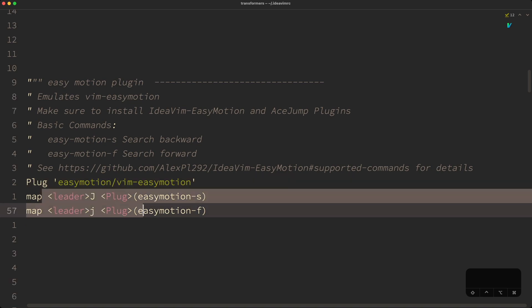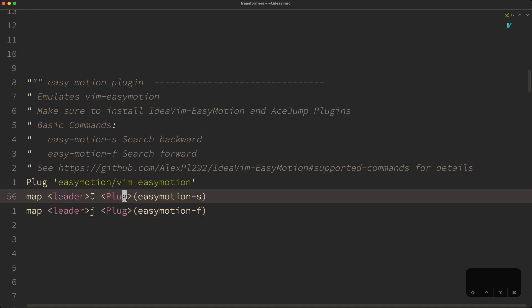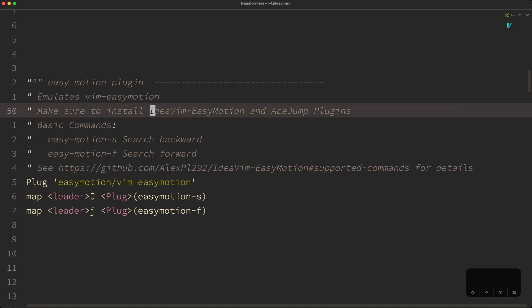The following two lines are the mappings I'm using. As you saw in the demo, I'm using search forward mapped to leader J, and search backward mapped to leader capital J. There are 80 other supported commands you can use — basically you can jump to the end or beginning of a word, or even jump to the beginning or end of a line.